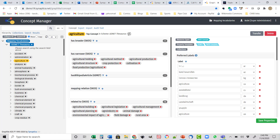In the simplest case, connecting similar concepts in two distinct taxonomies, the mapping is one of equivalency. However, this doesn't mean terms from an entire taxonomy will map one to one with another, as they may be structured differently.